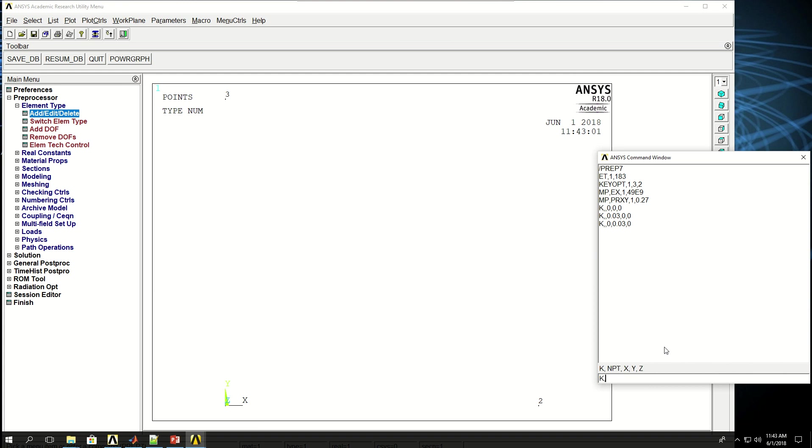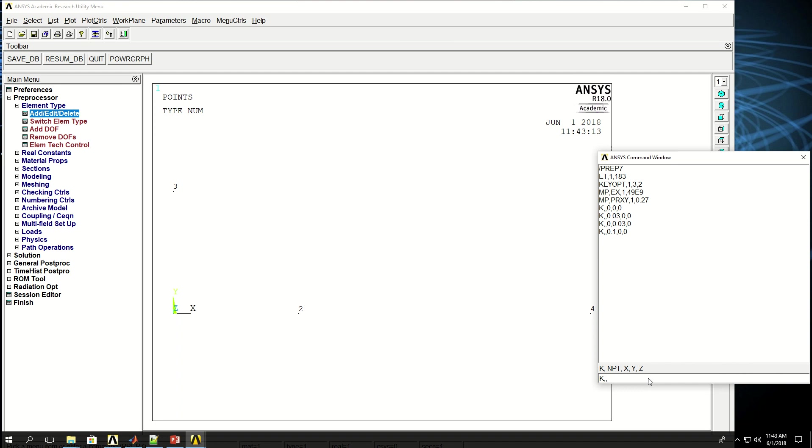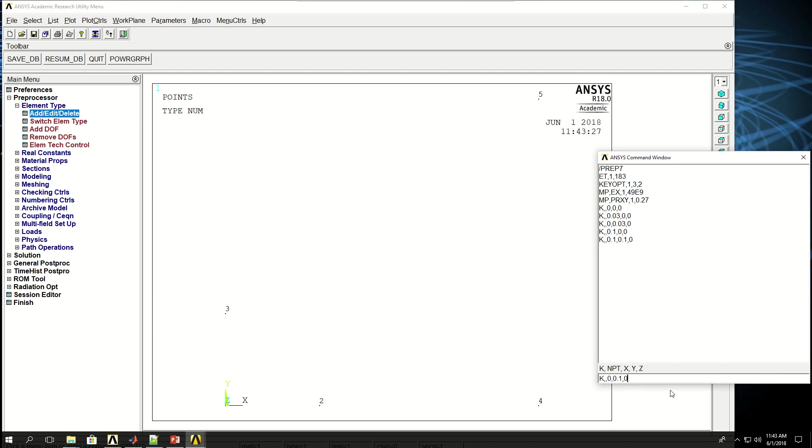I want to create a keypoint at X of 0.1, Y of 0, and Z of 0. So this keypoint is created here. I will create a line between keypoints 2 and 4. The next keypoint I want to create at X point 1, Y point 1, and Z of 0. So it is there. And finally, keypoint at point X of 0, Y point 1, and Z of 0. So I have all the keypoints that I need for this model.